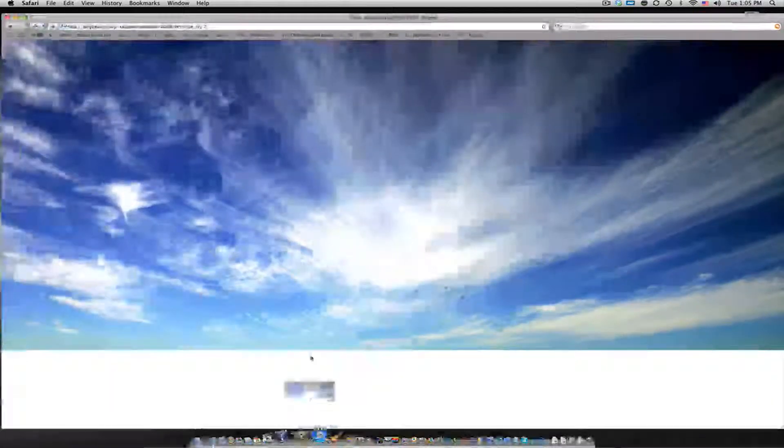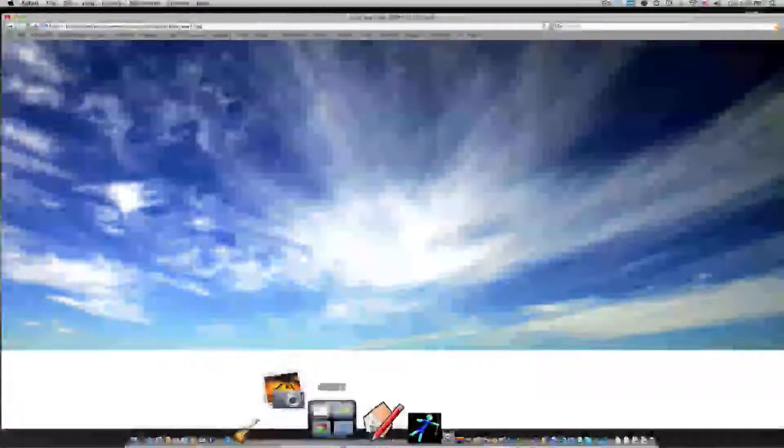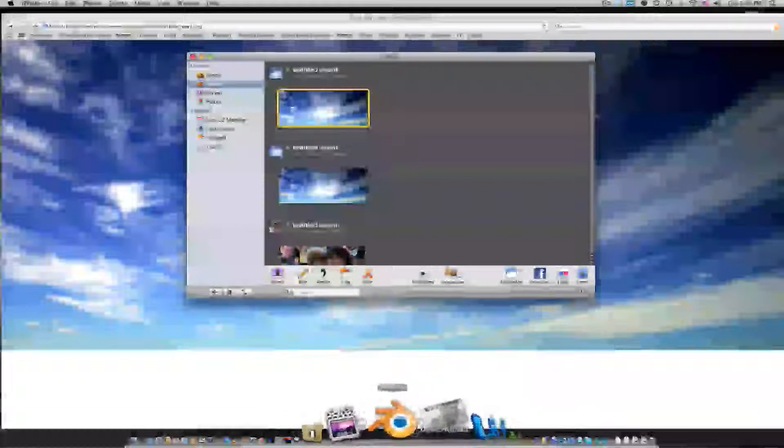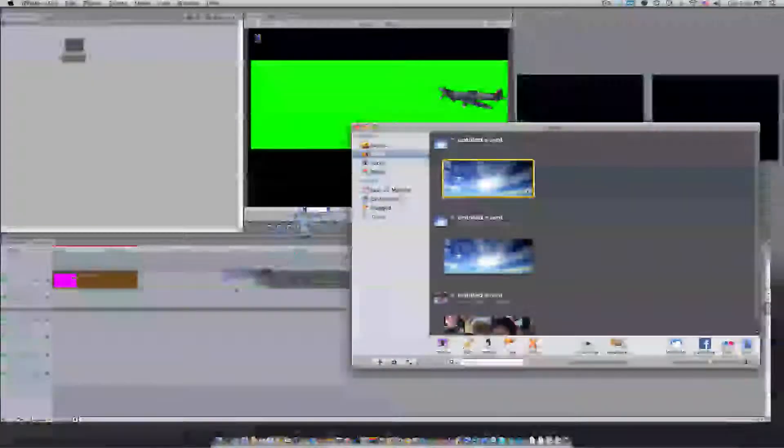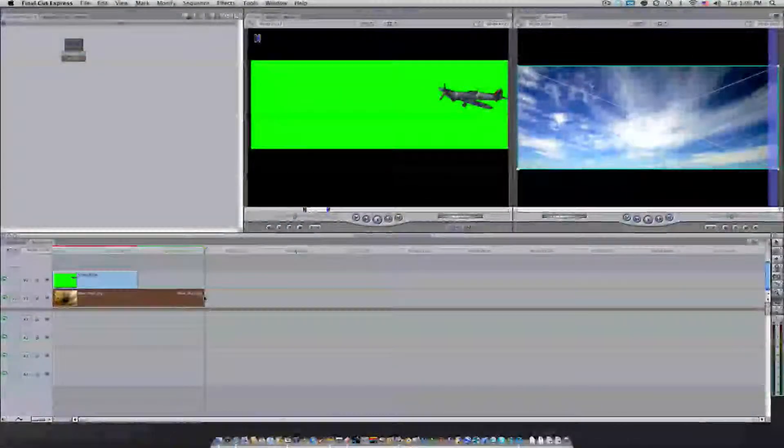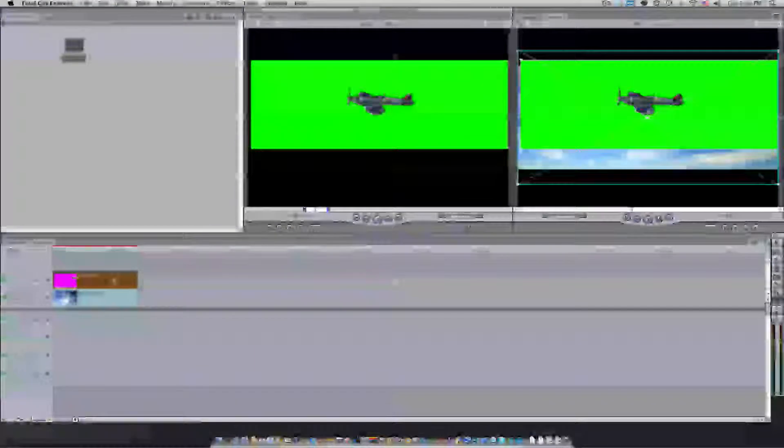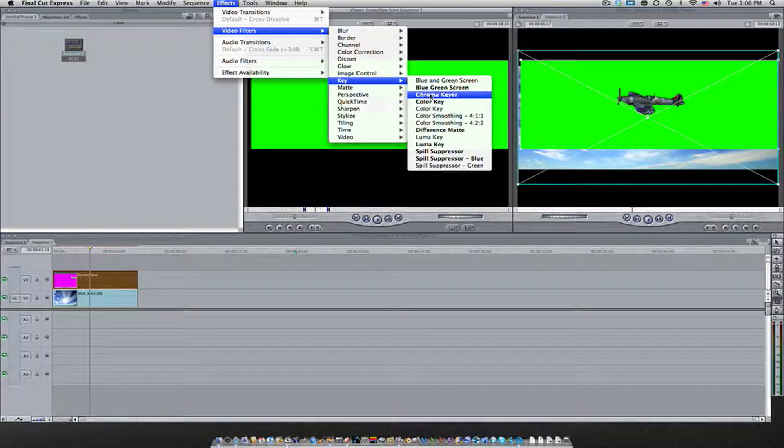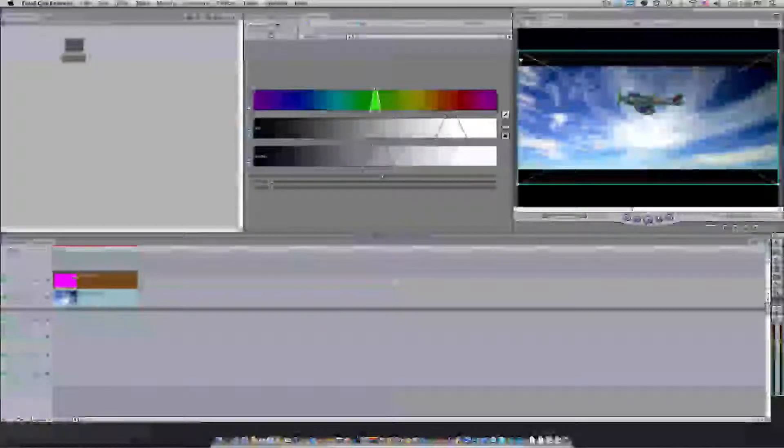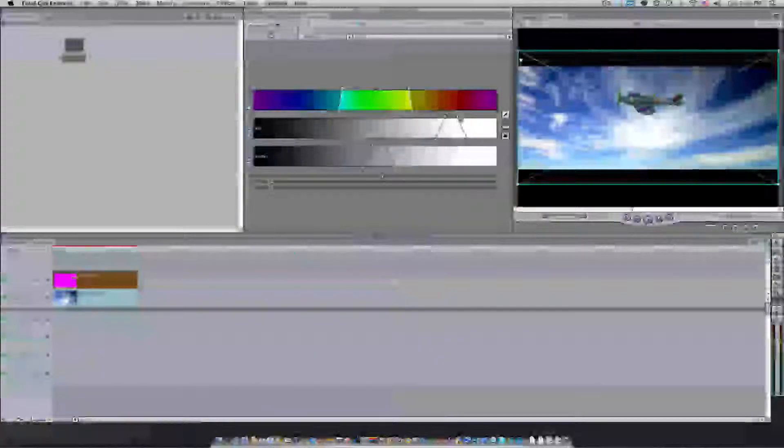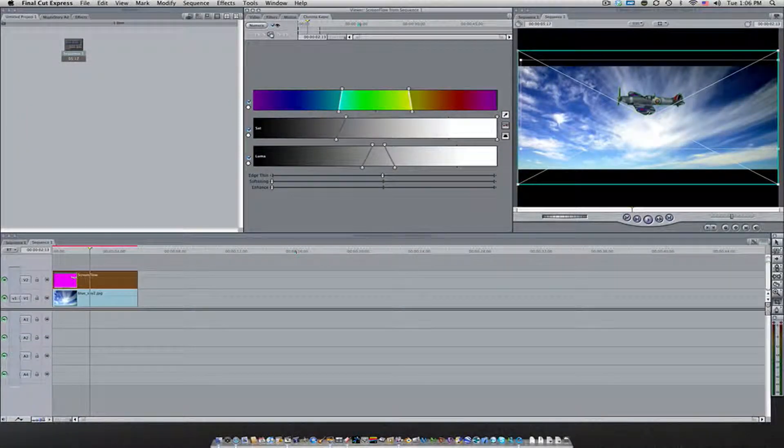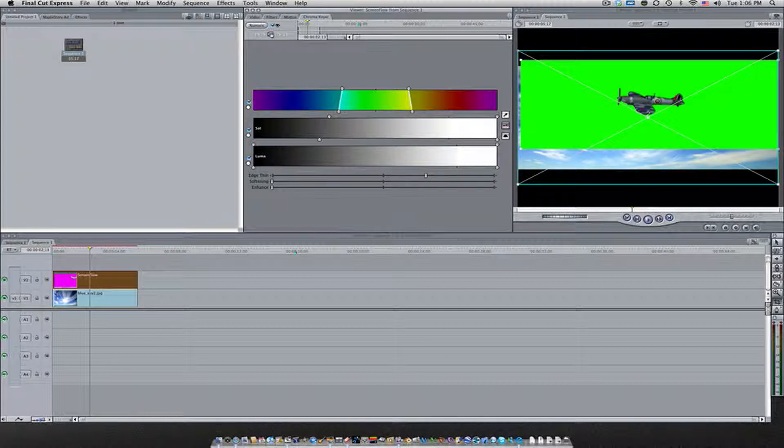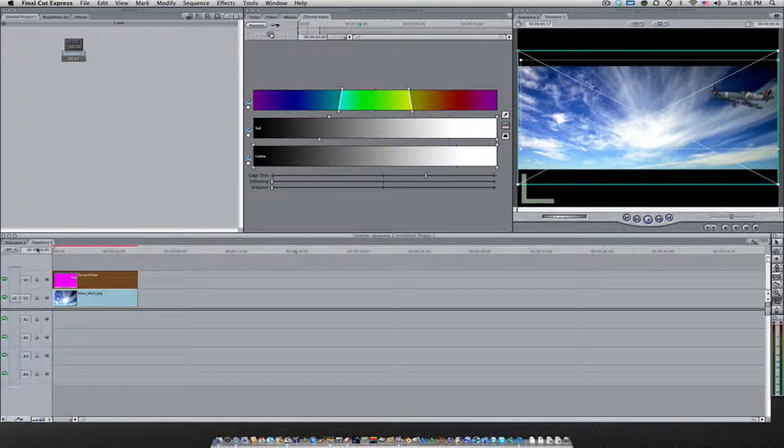Now come back over here to Final Cut Express. I need to just drag this over here. Then drag the image that I want onto the first video layer. Make sure those two clips are at the same length. So after that, double click the plane. Come over here to Effects, Video Filters, Key, and then Chroma Key. And this is just going to be so that you can key out all the green that was originally in the footage. Now as you can see, there's a little bit of green around the edges. So I'll use saturation as well as edge thinning, as well as the Luma, just to get rid of all the green. Alright, that looks pretty good for right now.